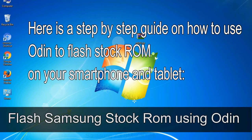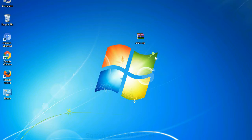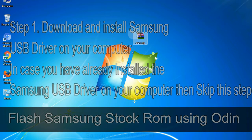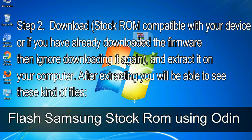Here is a step-by-step guide on how to use Odin to flash stock ROM on your Android smartphone and tablet. Step 1: Download and install the Samsung USB driver on your computer. If you have already installed it, skip this step. Step 2: Download the stock ROM compatible with your device, or if you have already downloaded the firmware, just extract it on your computer.